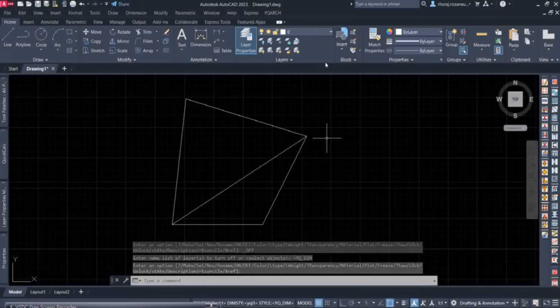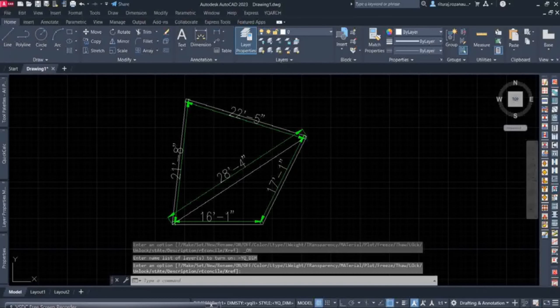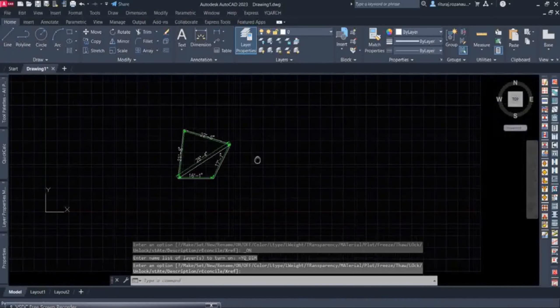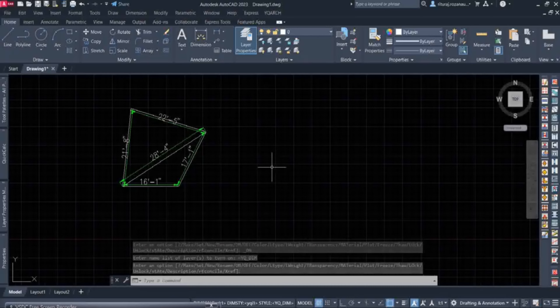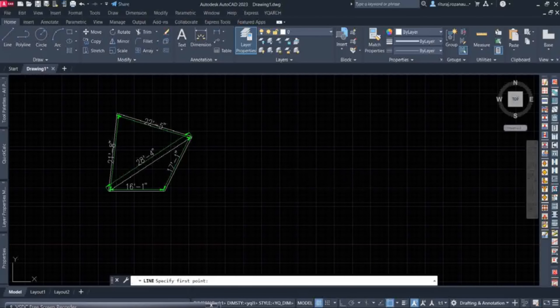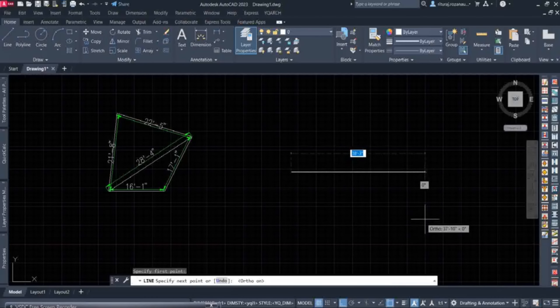First of all, we need to make a base point. Here is our 14 feet 1 inch horizontal line. We are going to make this horizontal line, then we can make it.